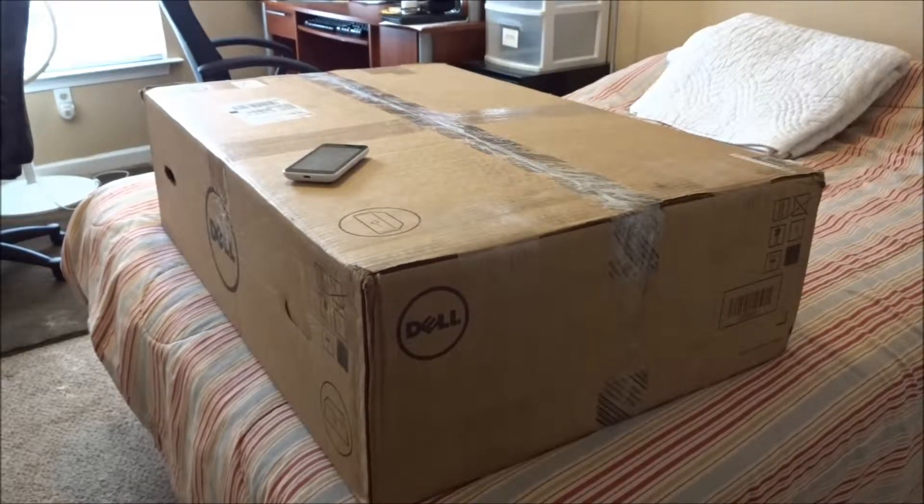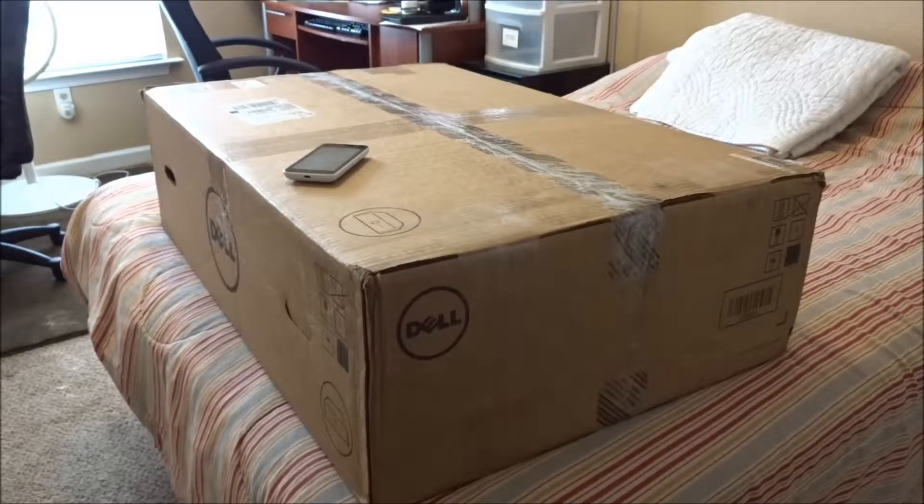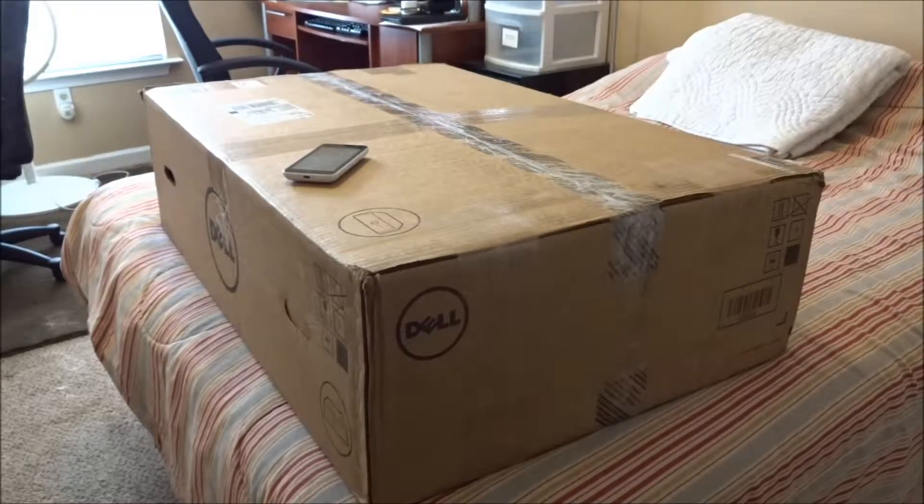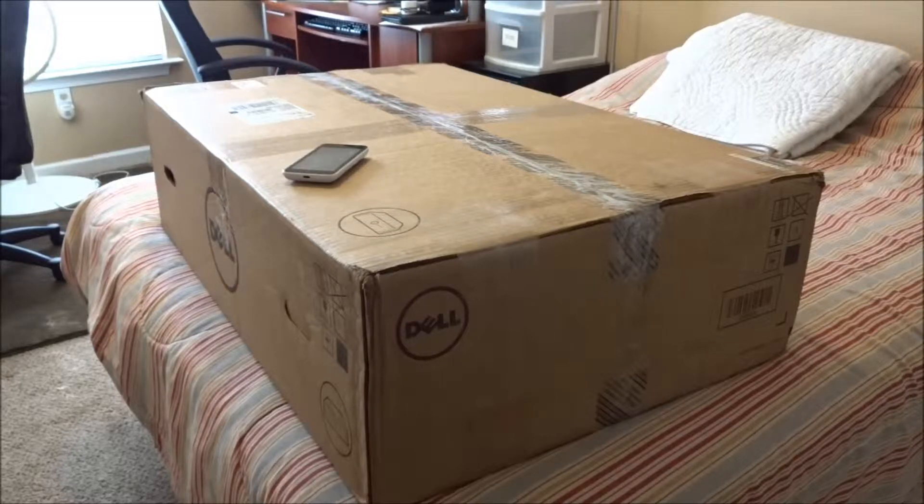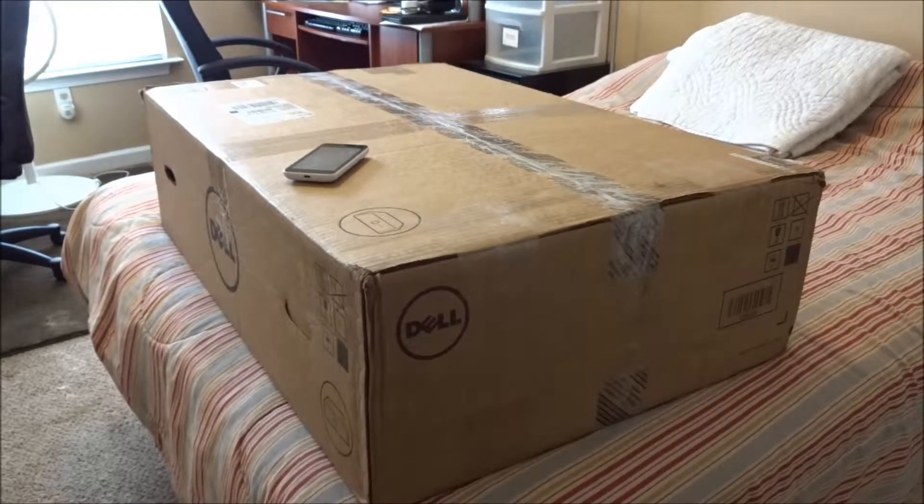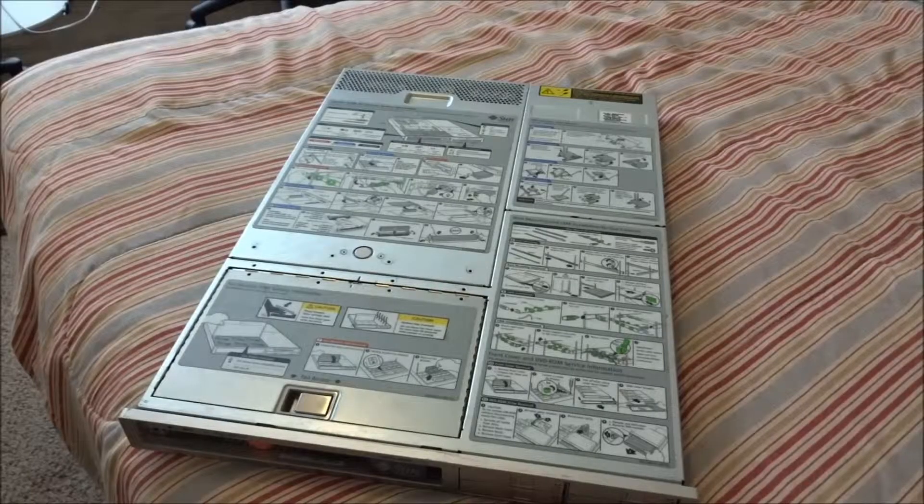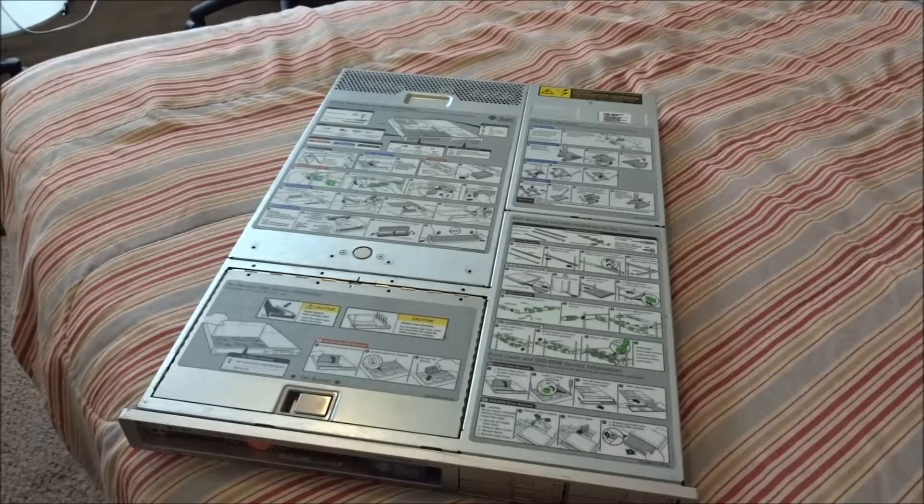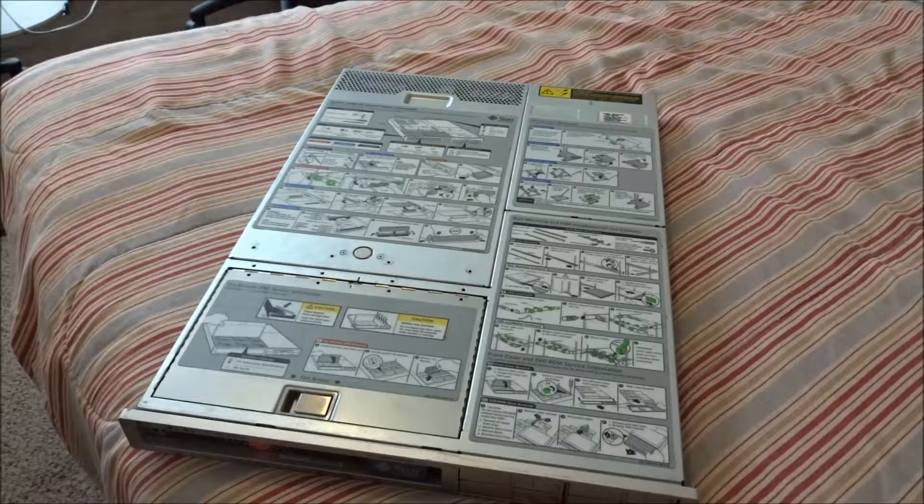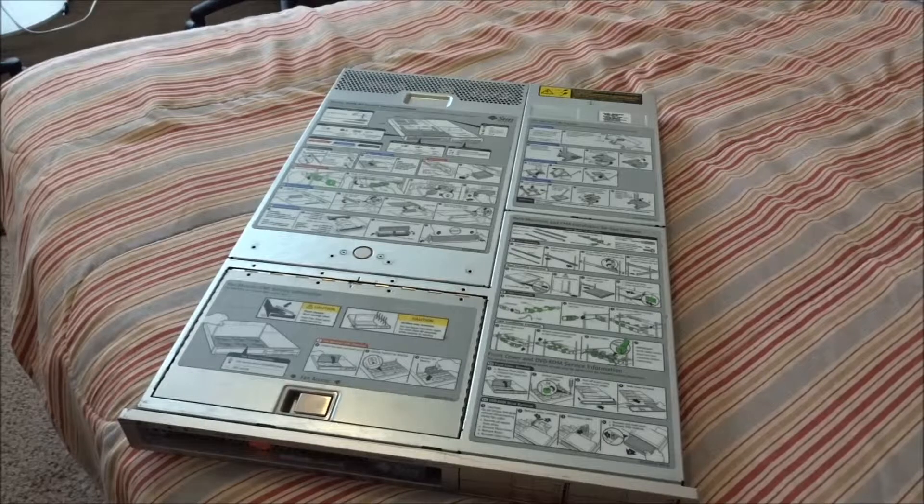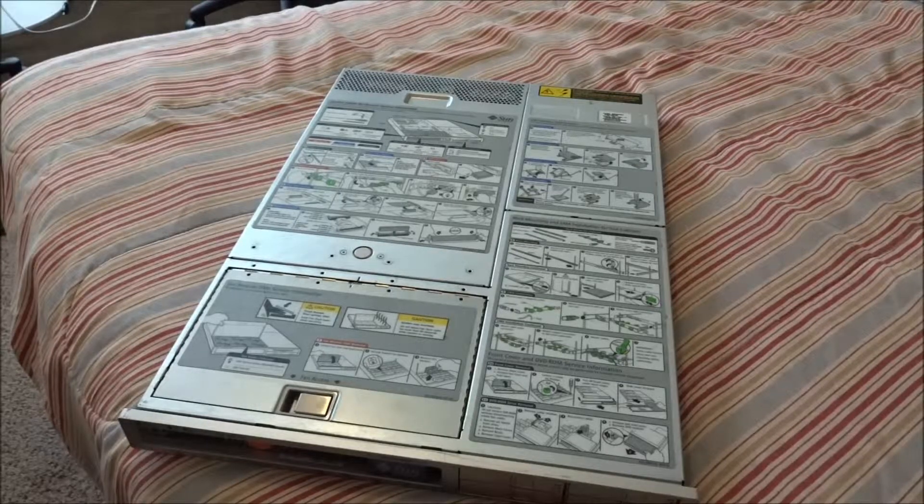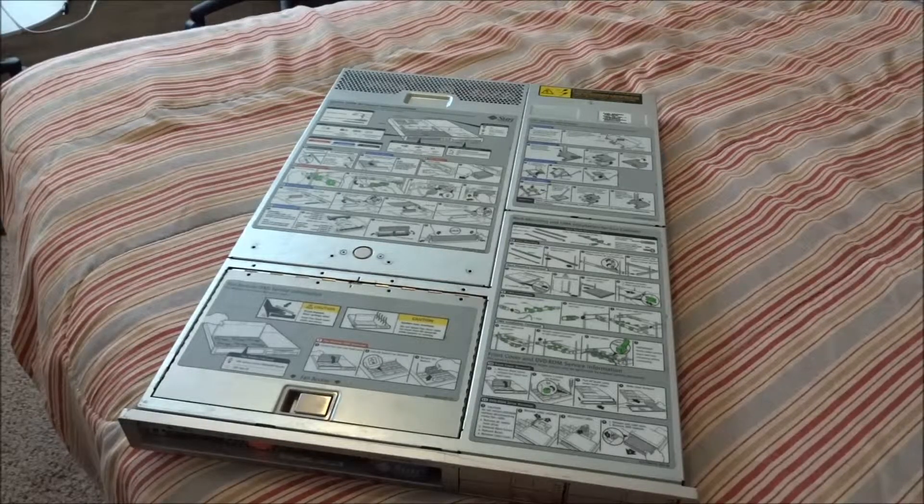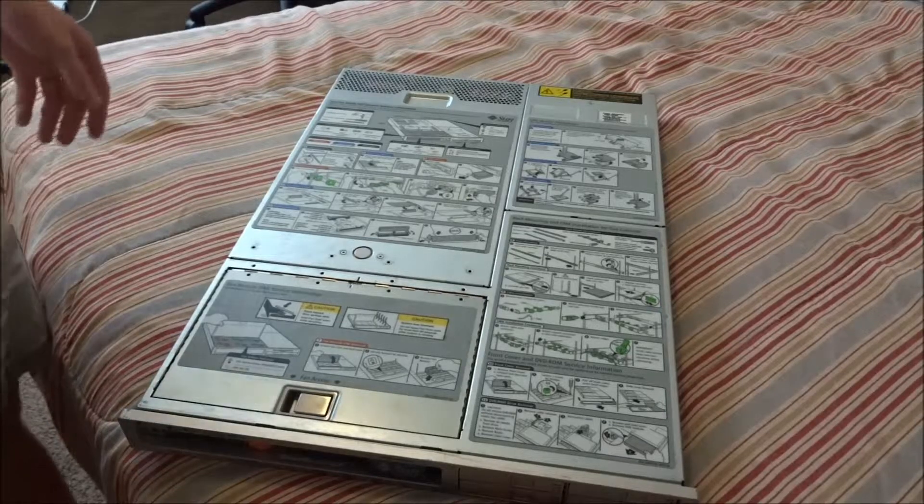We're also going to look at installing solid state drives and network storage that's on a SAN. The first thing I'm going to do is unbox the server. I've fast forwarded a bit and now we have the server unboxed. As you can tell, it was in a Dell box and it's a used Sun server. I got it on eBay for about $140 plus $45 shipping.